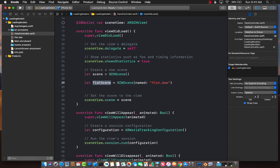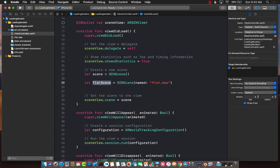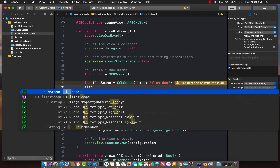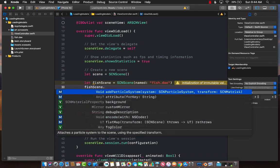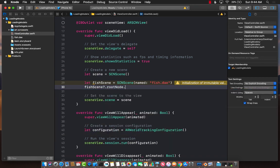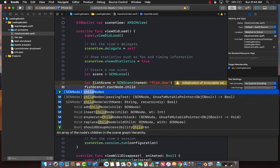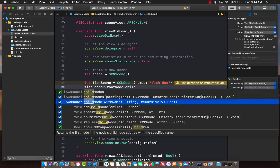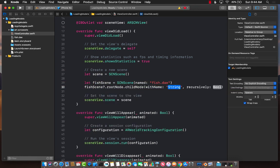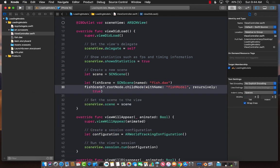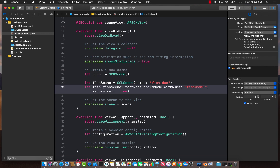At this point, we have the fish scene. We can load the fish scene or we can get individual models out of the fish scene, which is very important if you have a scene with a lot of models and you want to inject those models into a different scene. So fish scene dot root node dot child node with name. Do you remember the name of the child node that we gave? Fish model. Recursively, yes please. This will give us the particular fish model or the fish node.